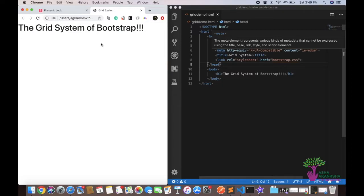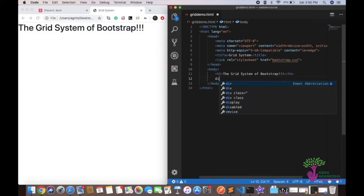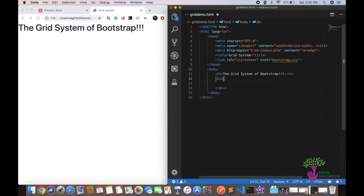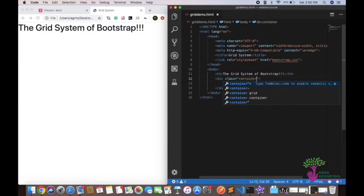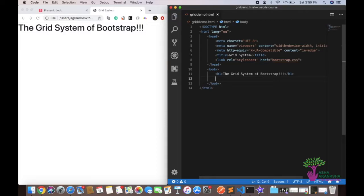Now the first thing I want to show you is the container. There's a handy shortcut: instead of typing 'div class="container"' manually, you can type .container and press Enter and it will generate the div with the class for you automatically.